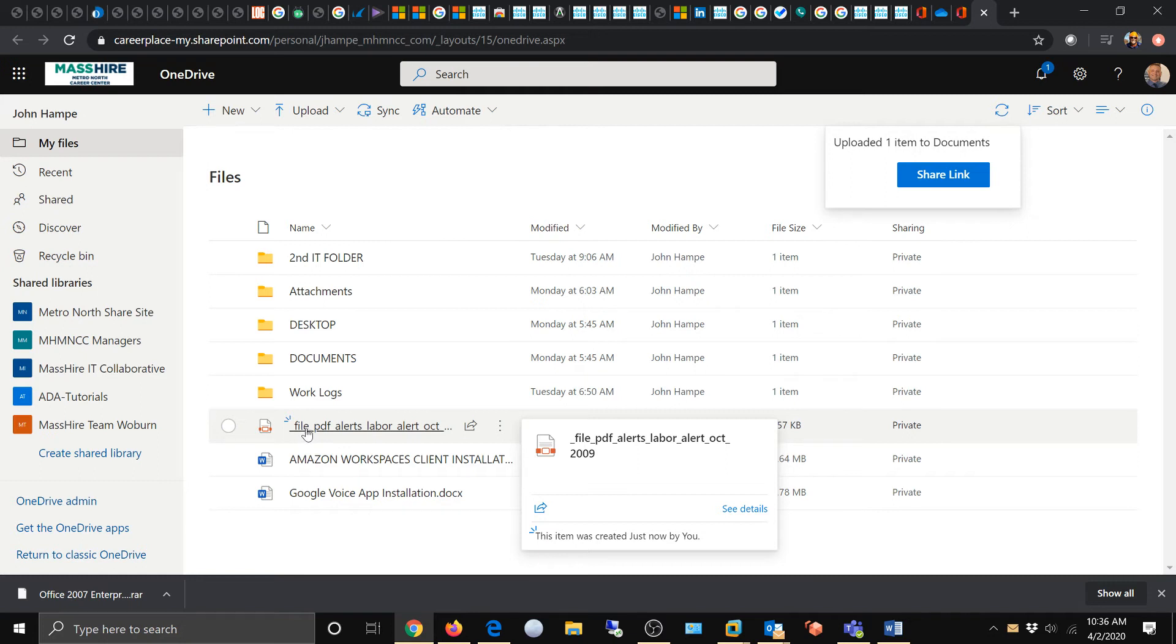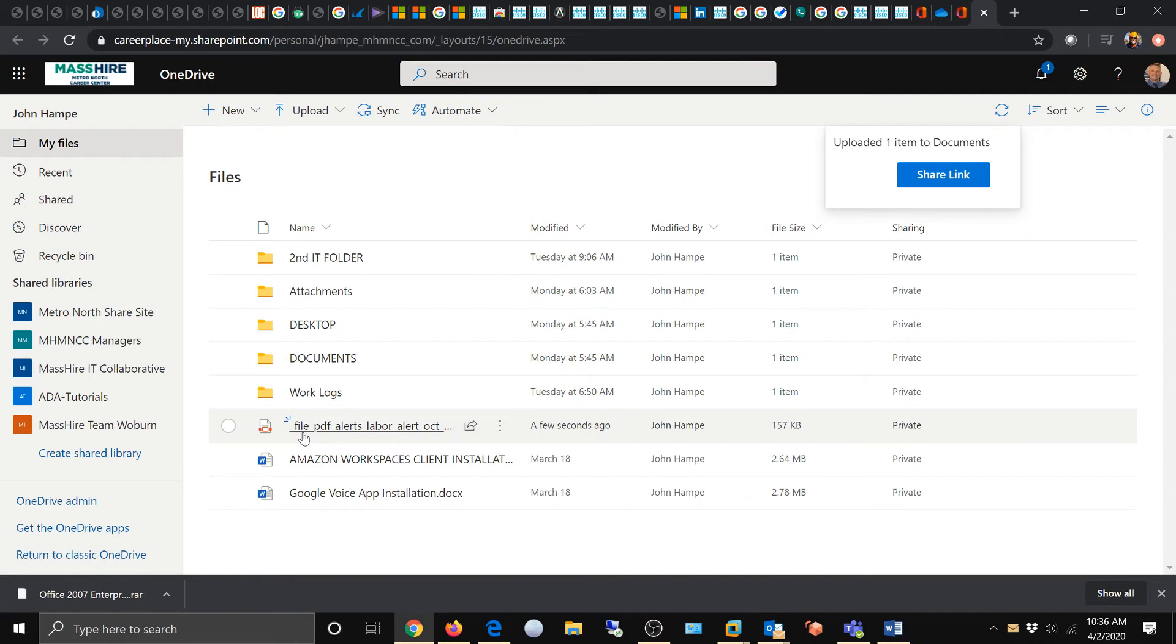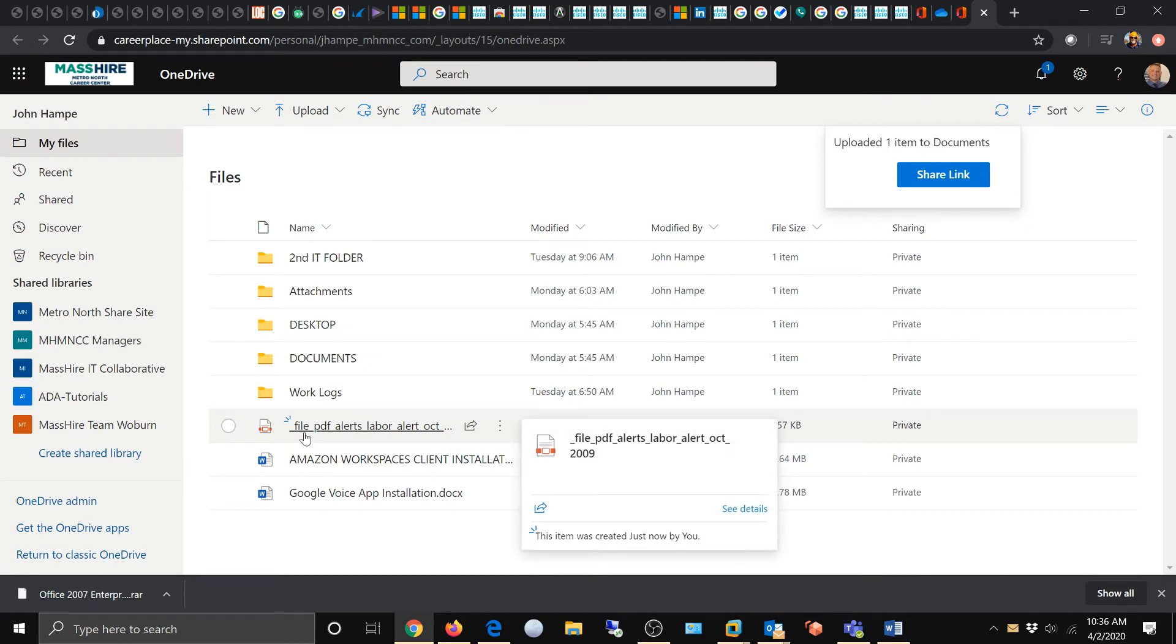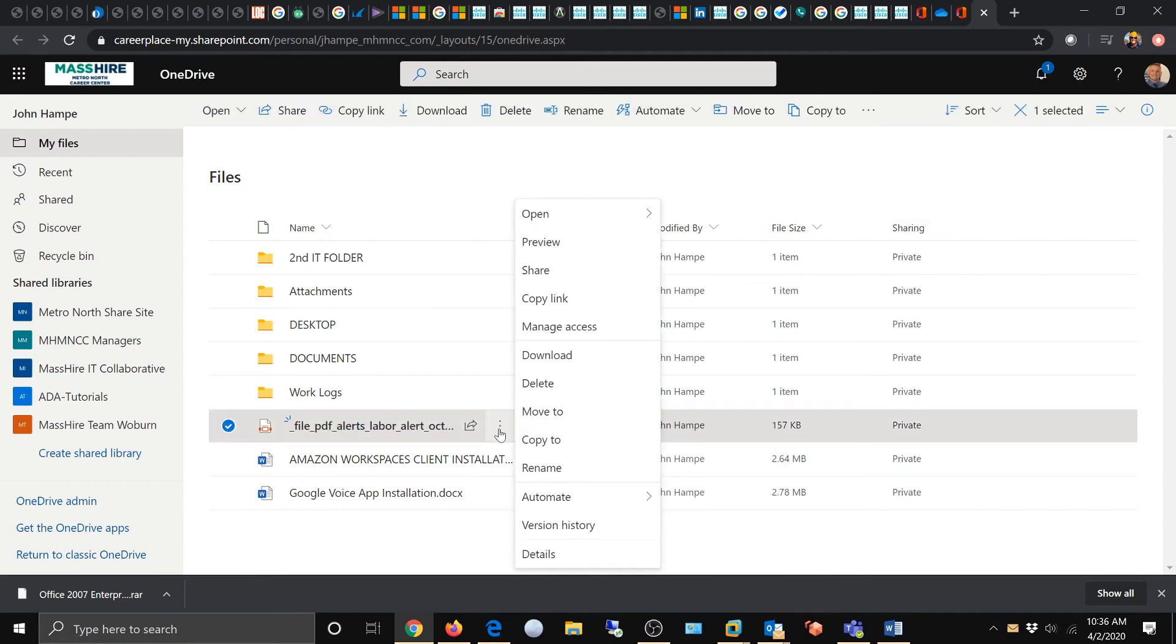Now if you remember from a former video, how am I going to get this into my documents folder? You're going to come over here to these three buttons, show actions, and we're going to move to...